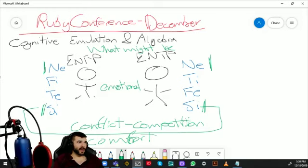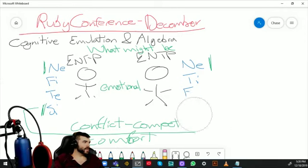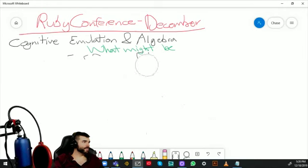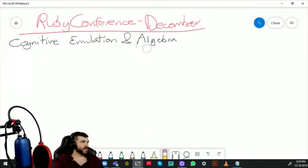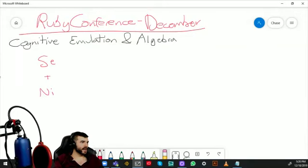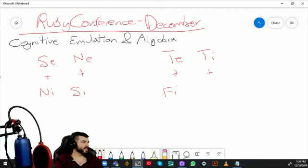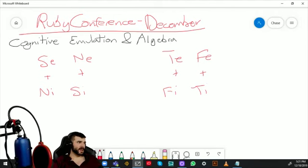So how do you solve this consistent issue? The answer is cognitive emulation. To understand it, we need to revisit cognitive axis theory. Cognitive axis basically connects SE to NI, and NE to SI. Then TE is connected to FI, and FE is connected to TI.